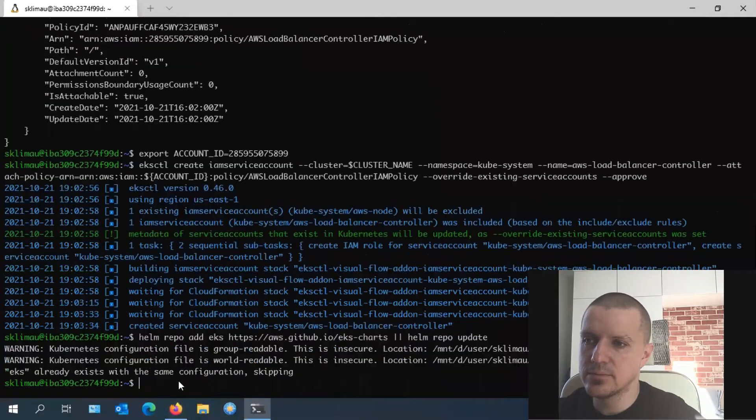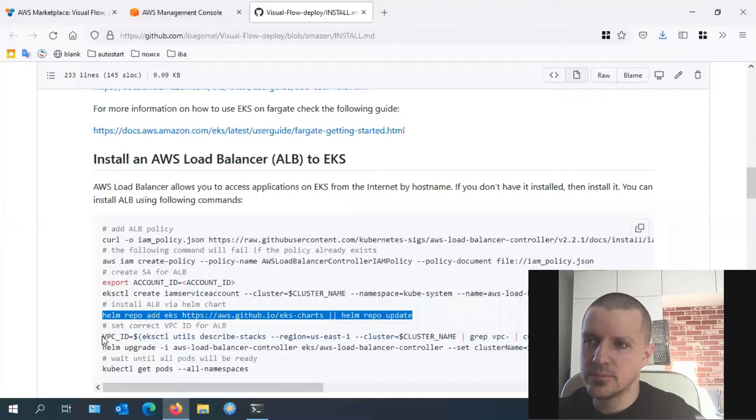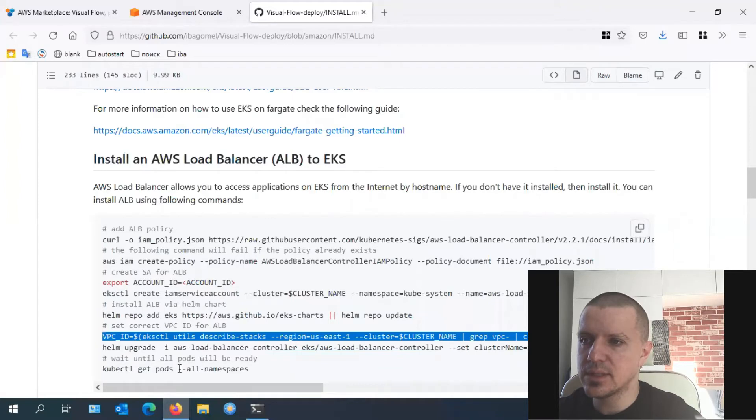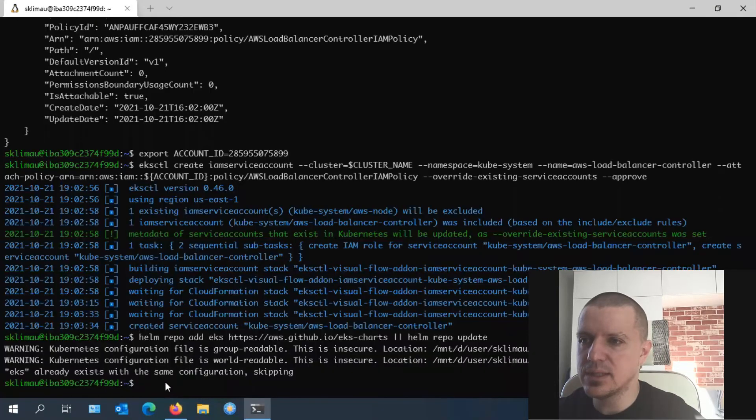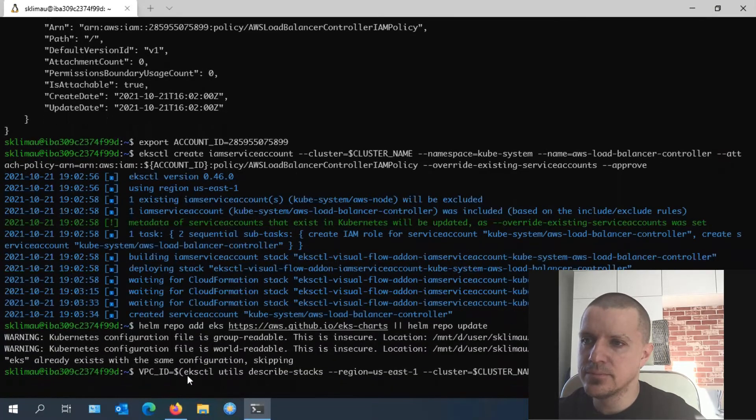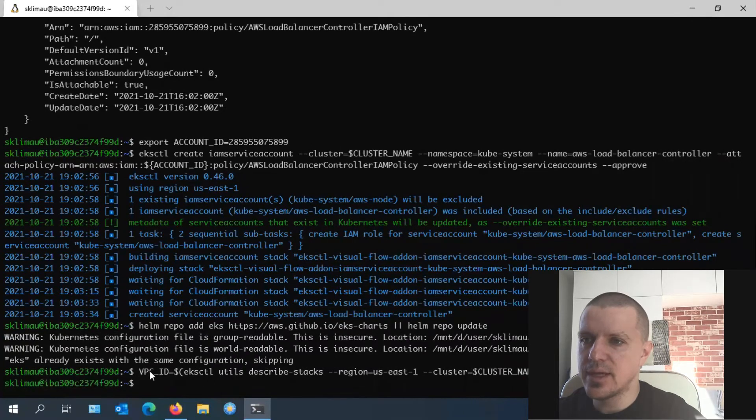After that, we should add the repository with the helm chart of AWS load balancer controller.